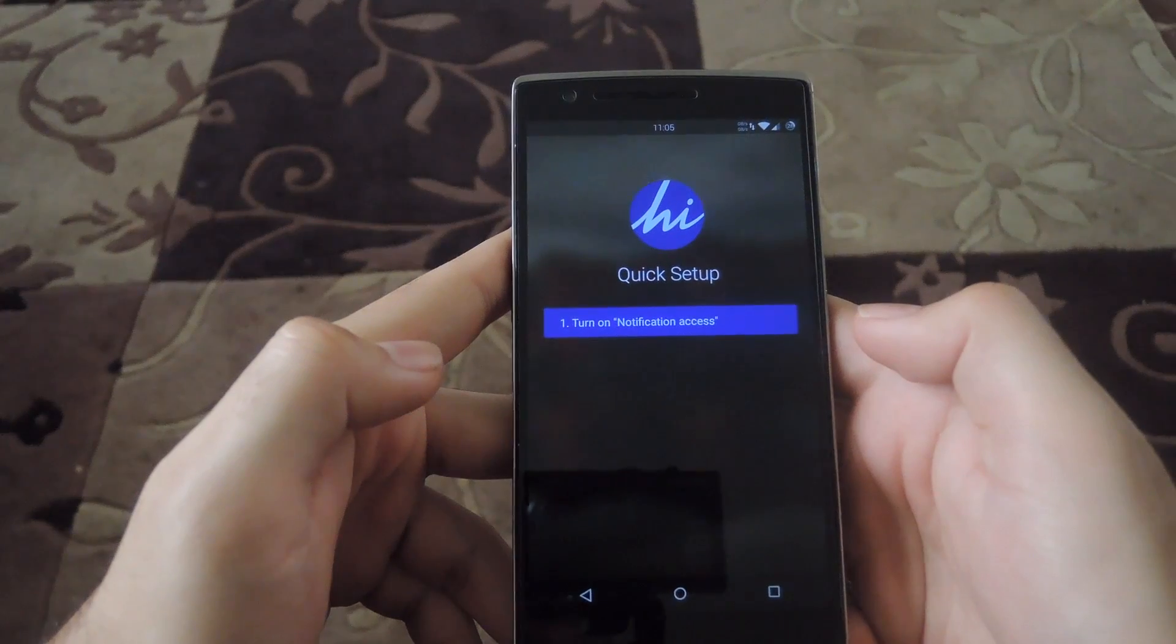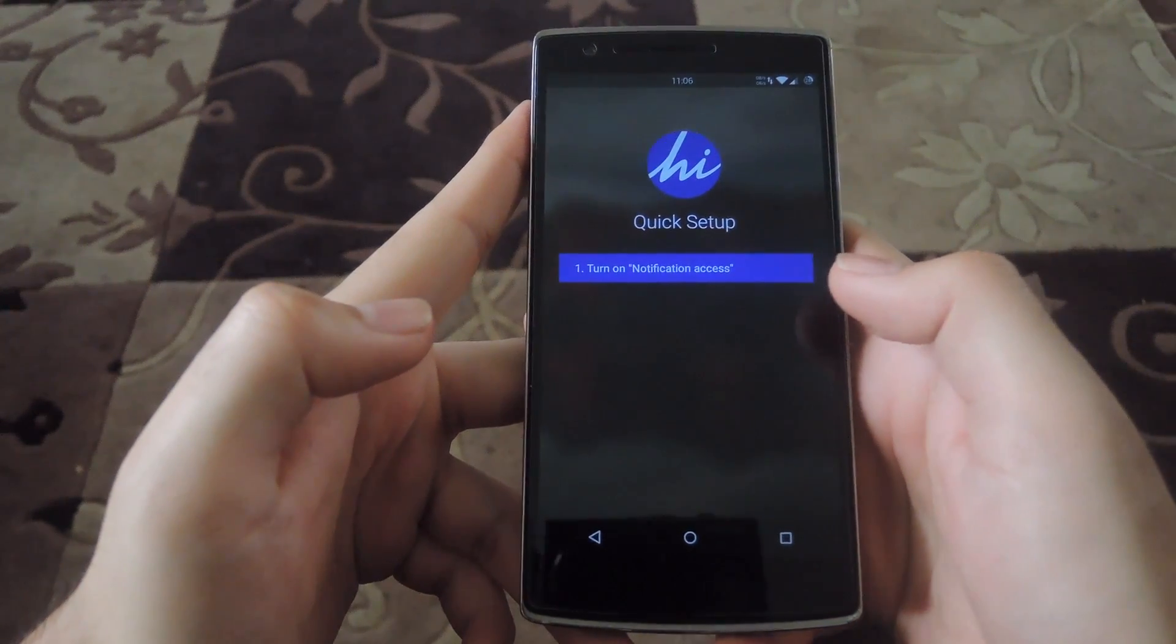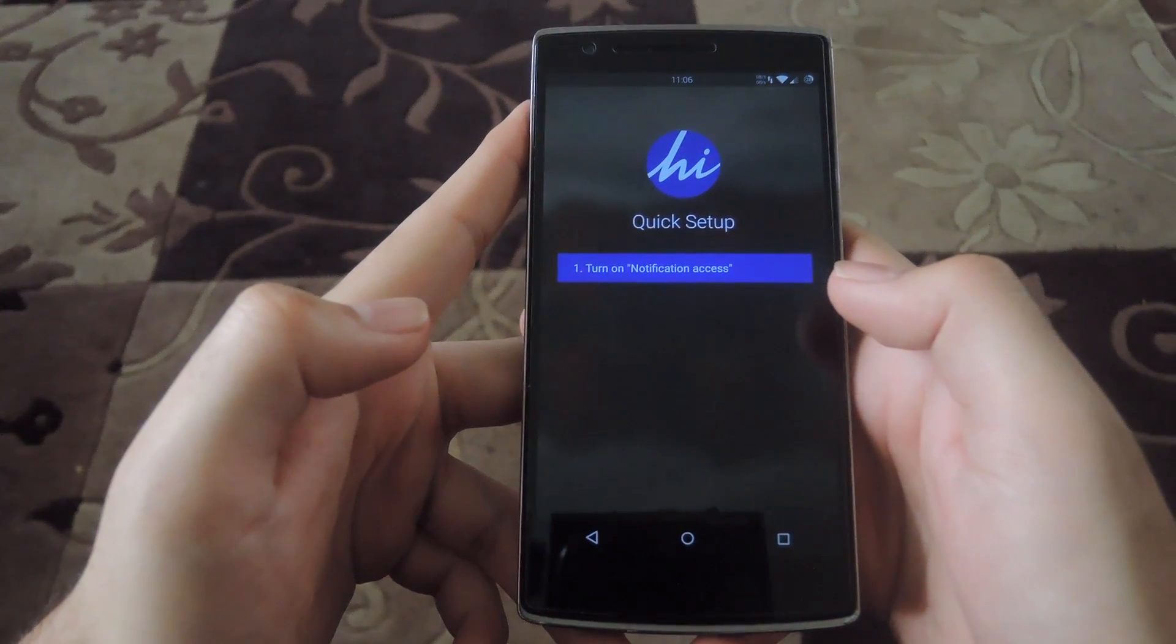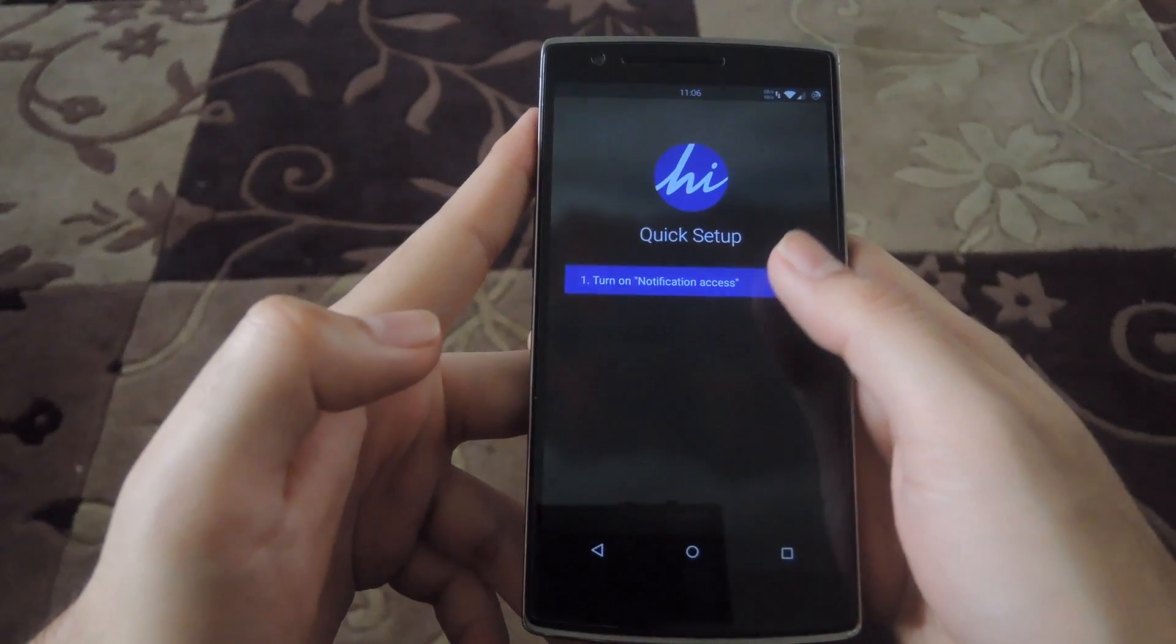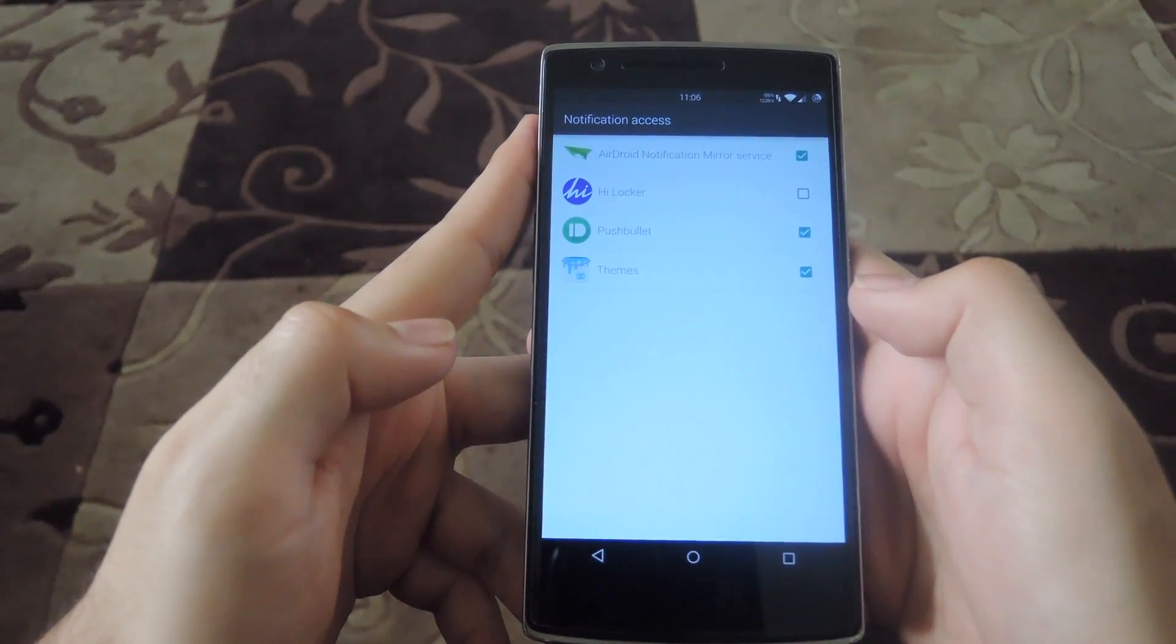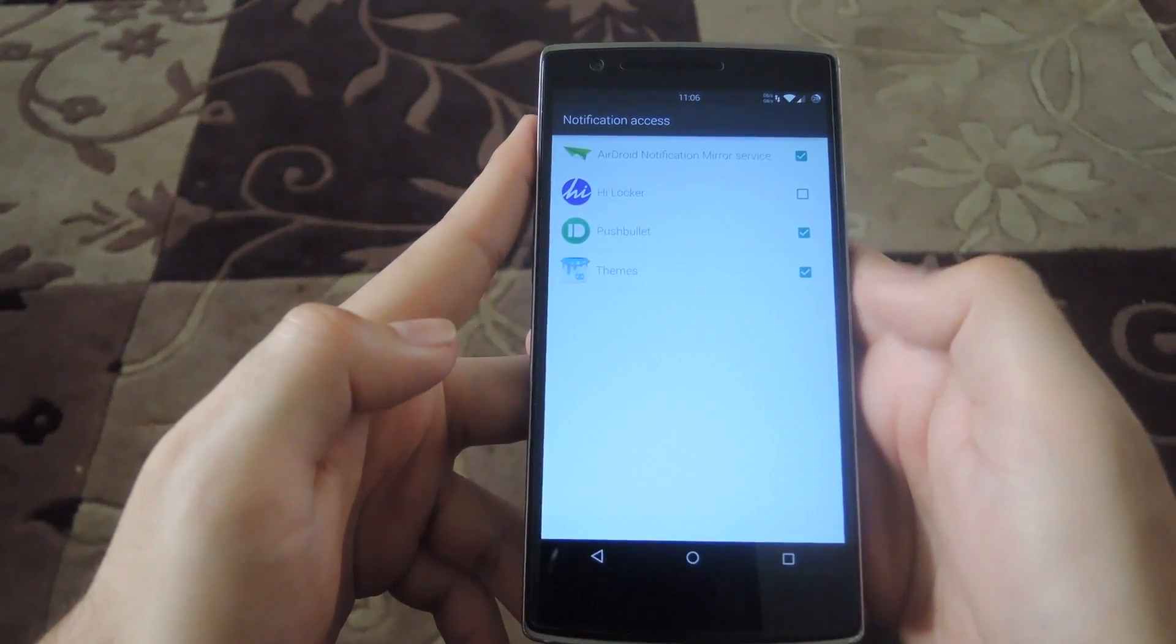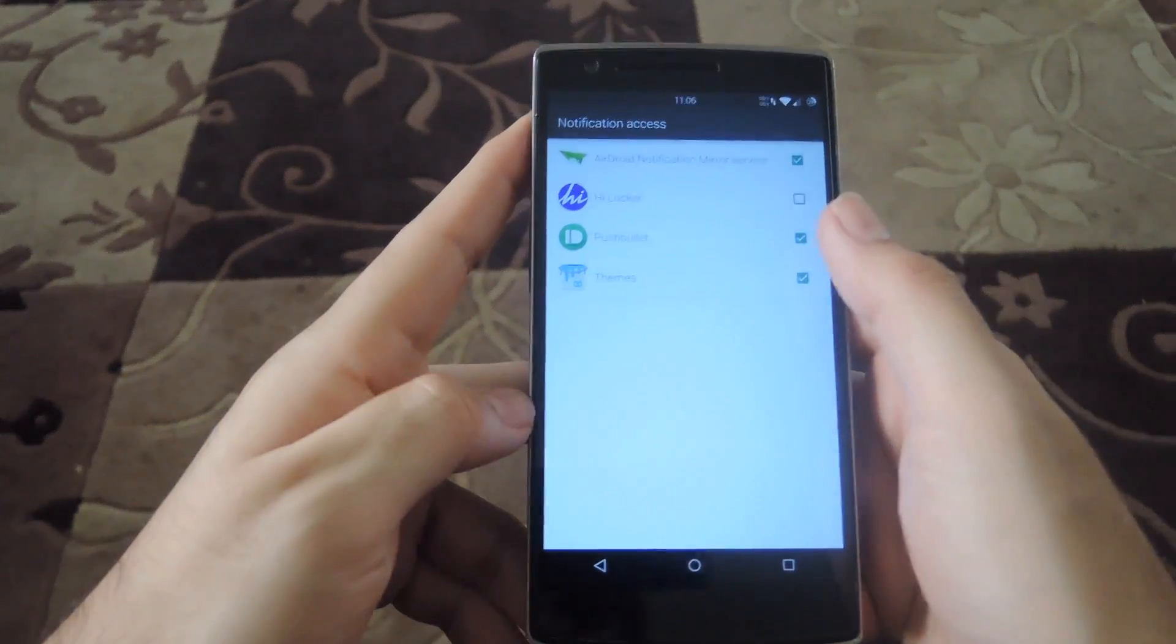Now all you have to do is just go to the quick setup. This will give access to notifications and allow you to override the security of your phone to replace it with security through HiLocker.